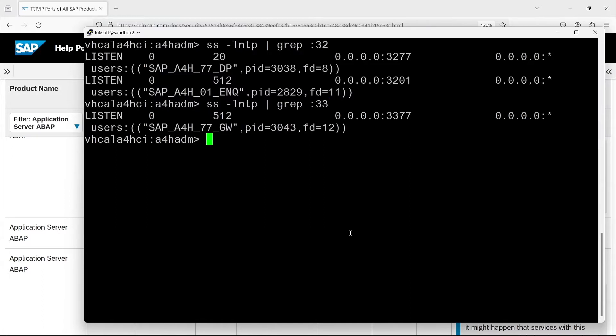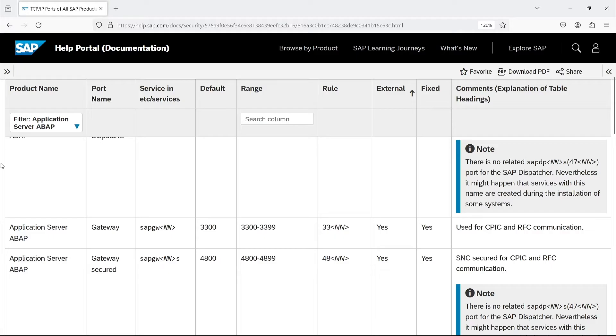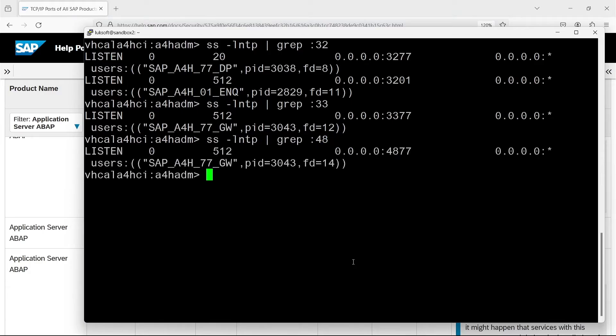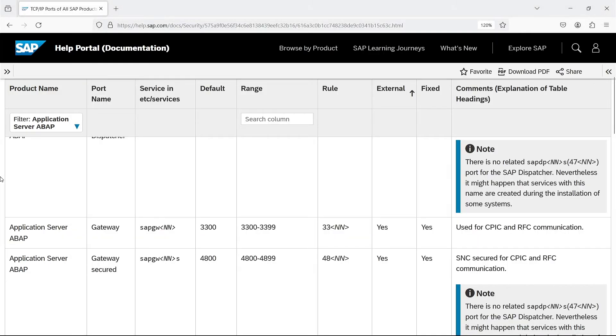And how is in the system? That's right, gateway. In my case 3377, according to the instance number. The next port is 48 instance number. Secure gateway, which is the same as before, but with encryption. Here it is. 4877. And yes, the same gateway. Let's see what we have next on the list.